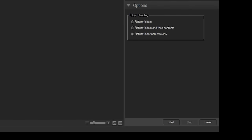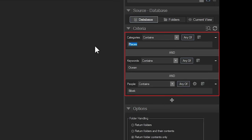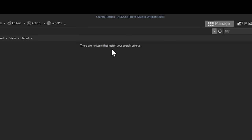If I run this search as AND, it will be searching for an image that has a category of places, a keyword of ocean and the person Bebek, which you'll see in a moment doesn't exist in my database.